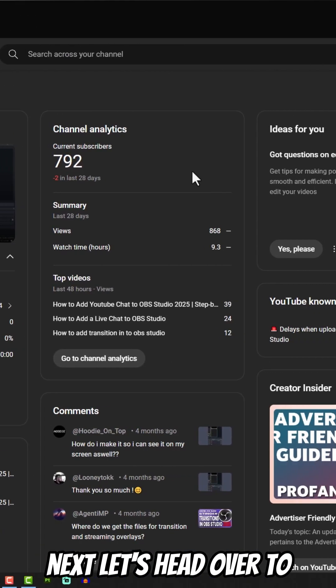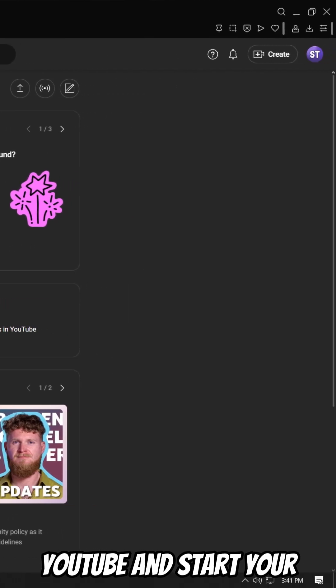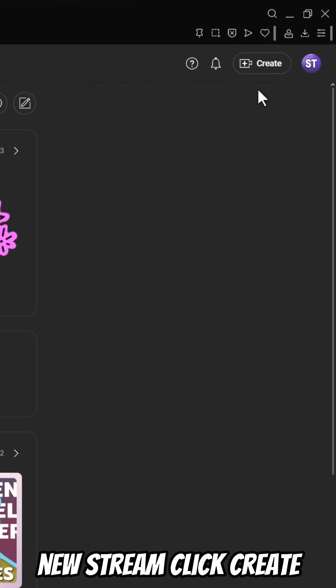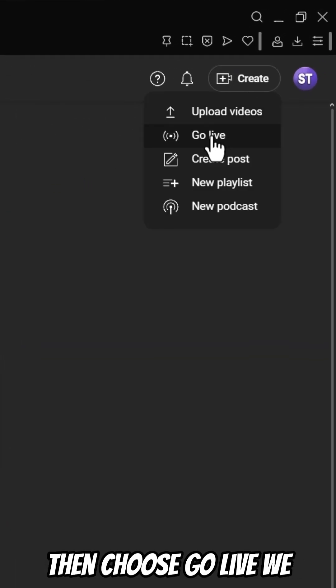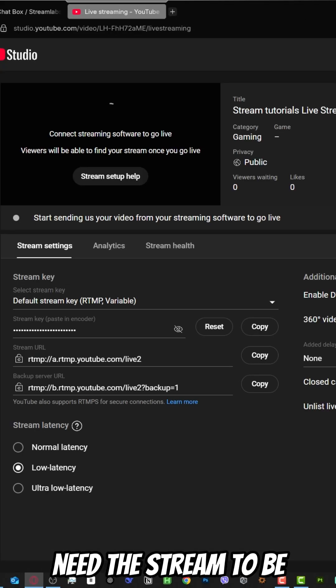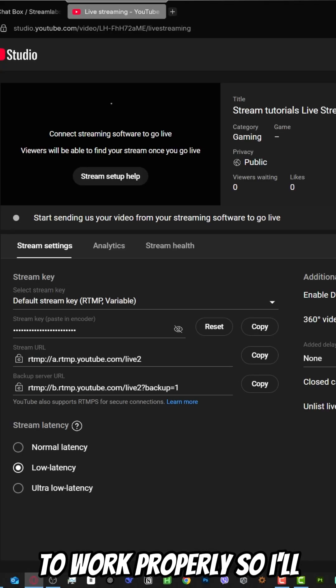Next, let's head over to YouTube and start your new stream. Click create in the top right corner, then choose go live. We need the stream to be live for the chat widget to work properly.